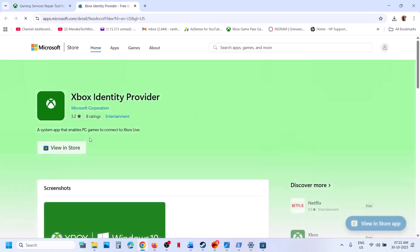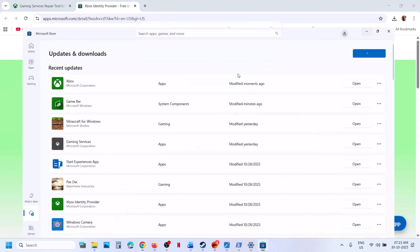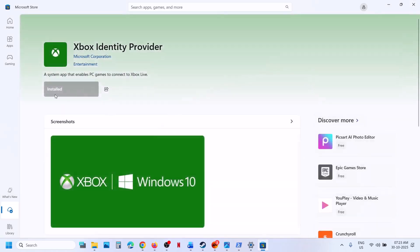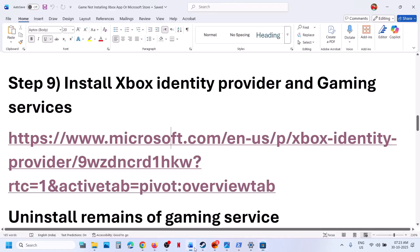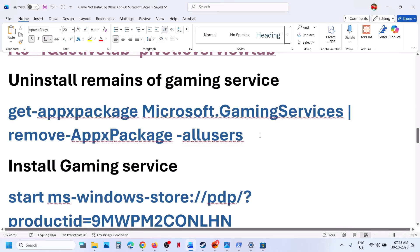The next step is to install the Xbox Identity Provider. Open the provided link in a browser — it will take you to the Microsoft website. Click View in Store, then open Microsoft Store. If it is not installed, you will see an Install or Get button. In my case it is already installed — so install it if needed and then check.